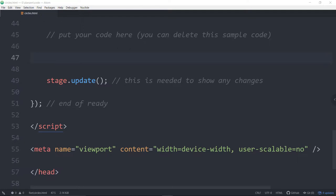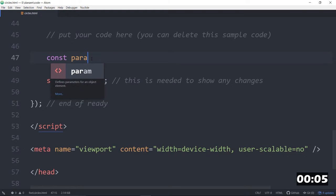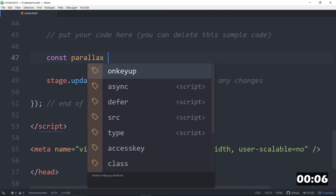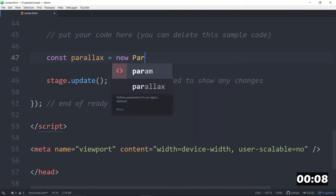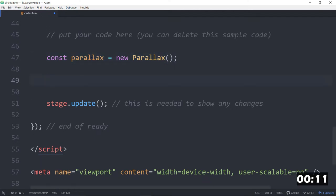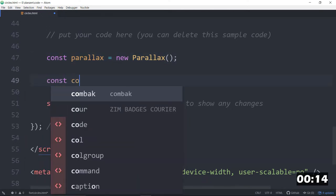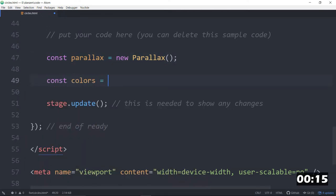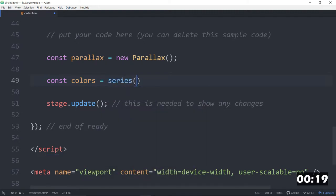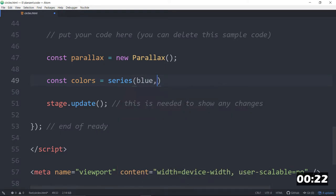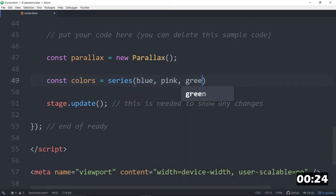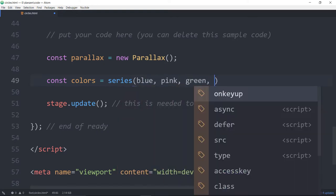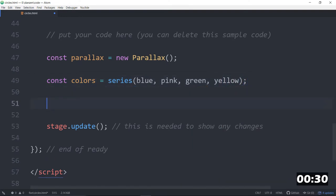There goes the timer, and to start, we'll need some parallax. So, const parallax is equal to a new parallax. Here's the Zim parallax class. We'll also make some colors. Const colors for these circles is equal to a series. So, here's a Zim series, and we can put the colors in there that we want. Blue, pink, green, yellow. These are the Zim colors, so they don't need quotes, but you can use HTML colors.